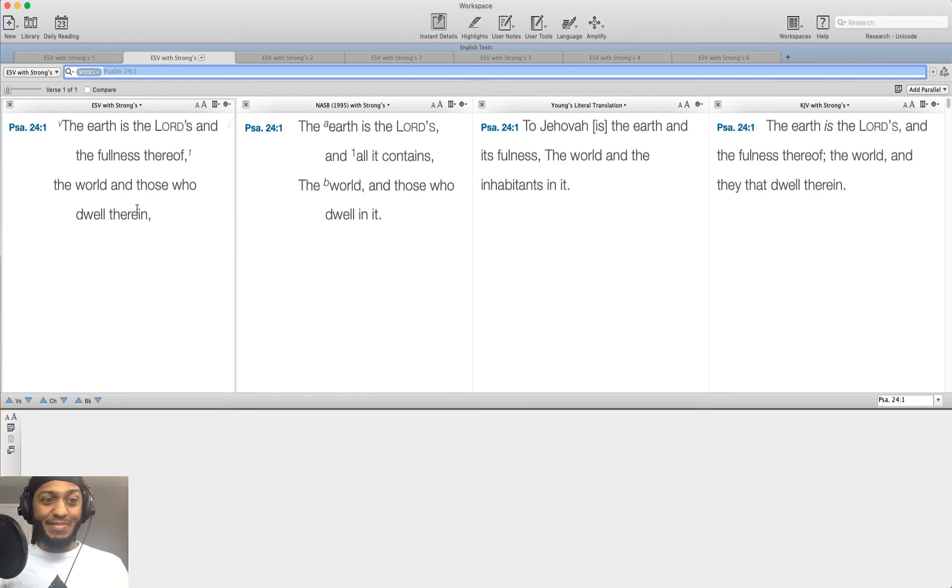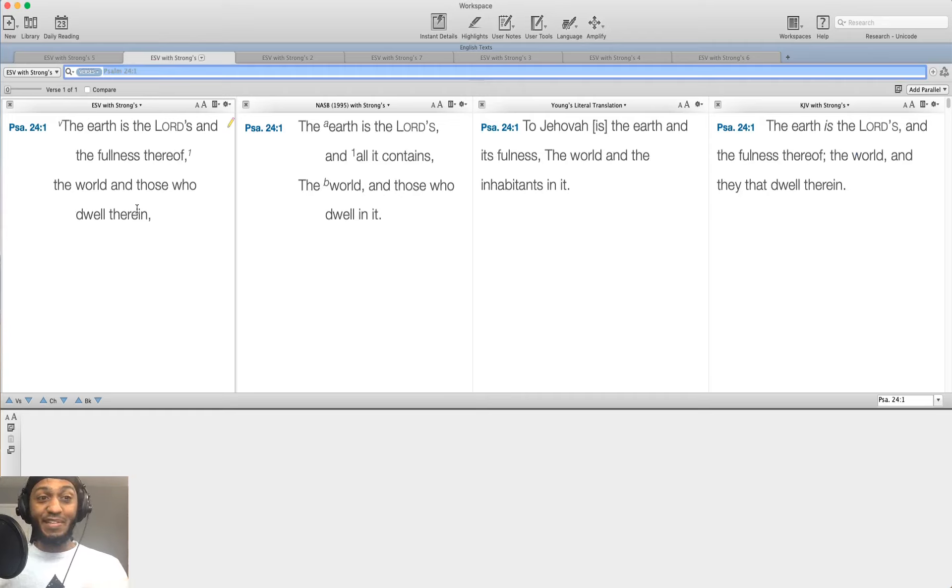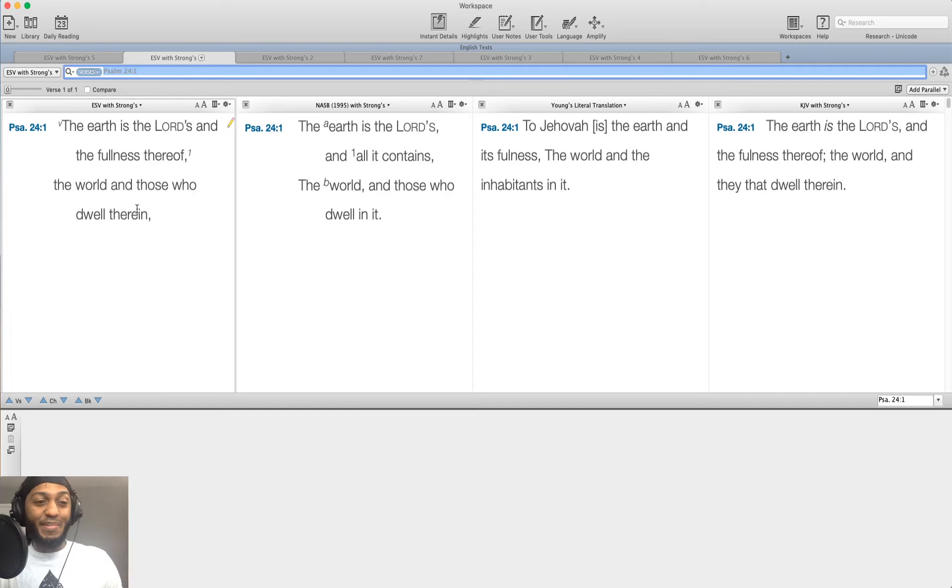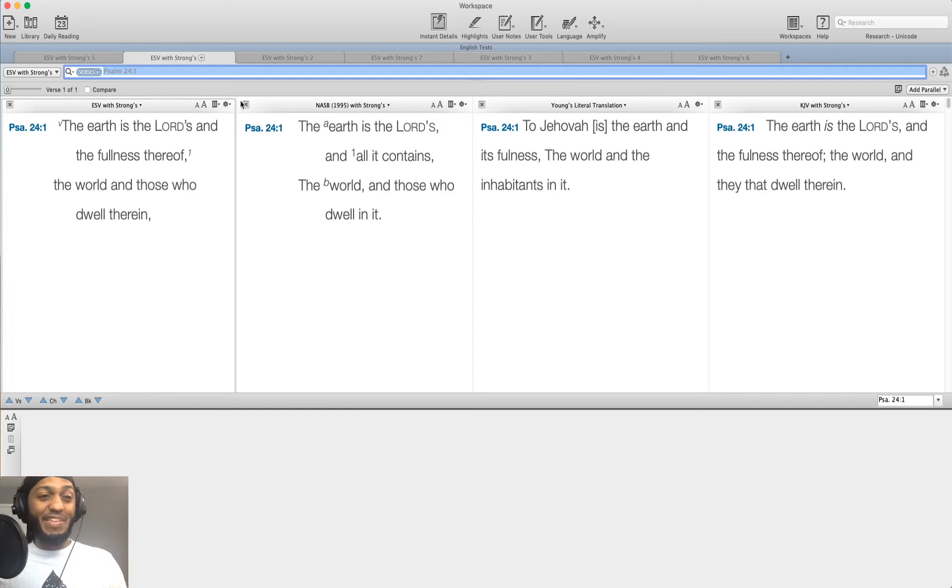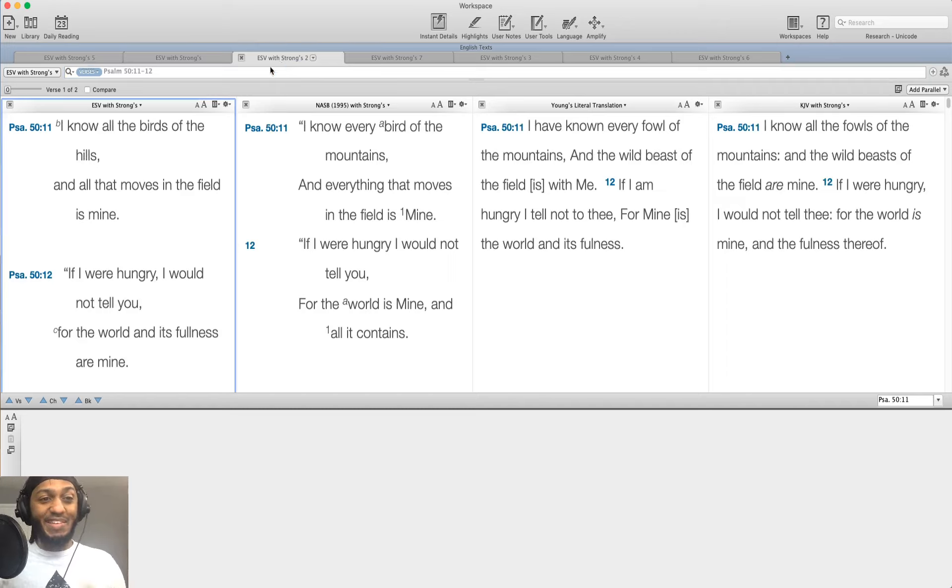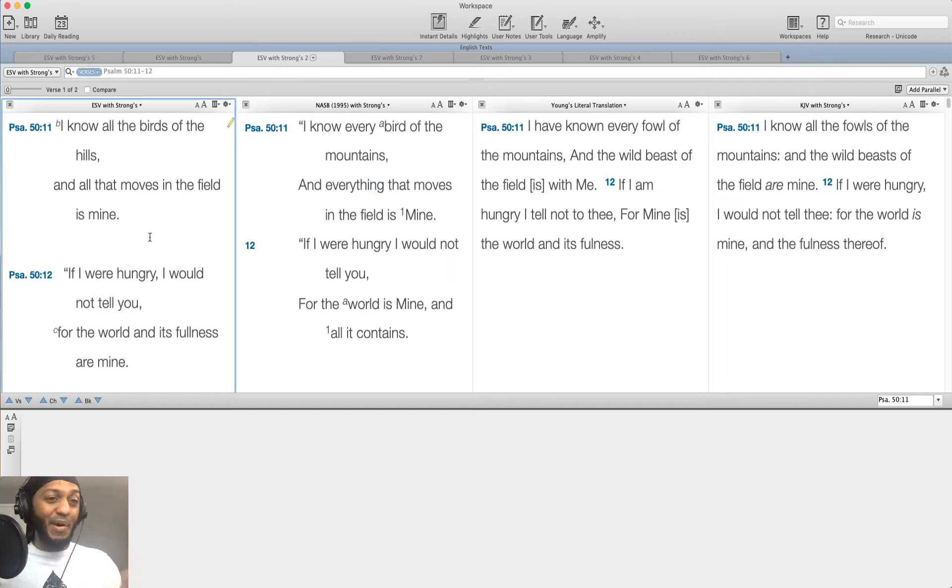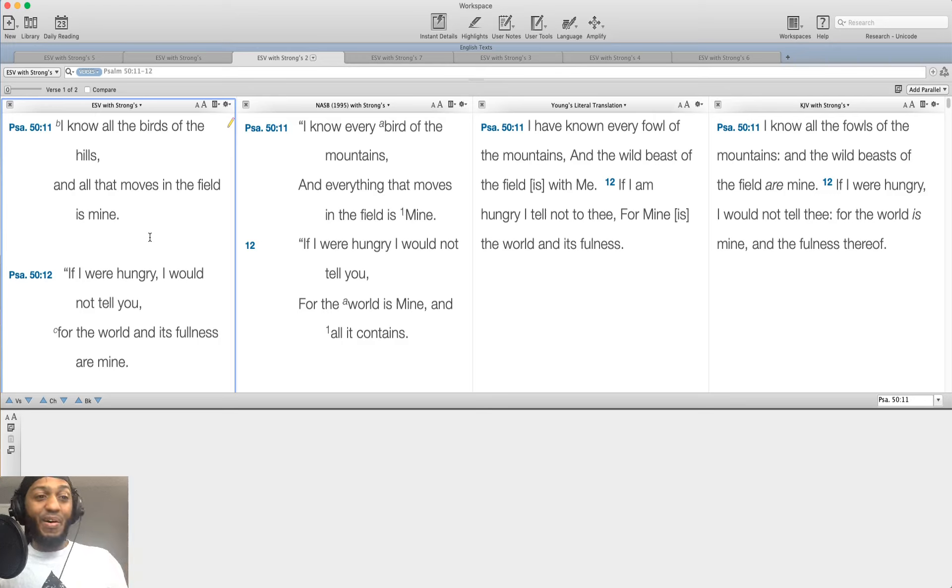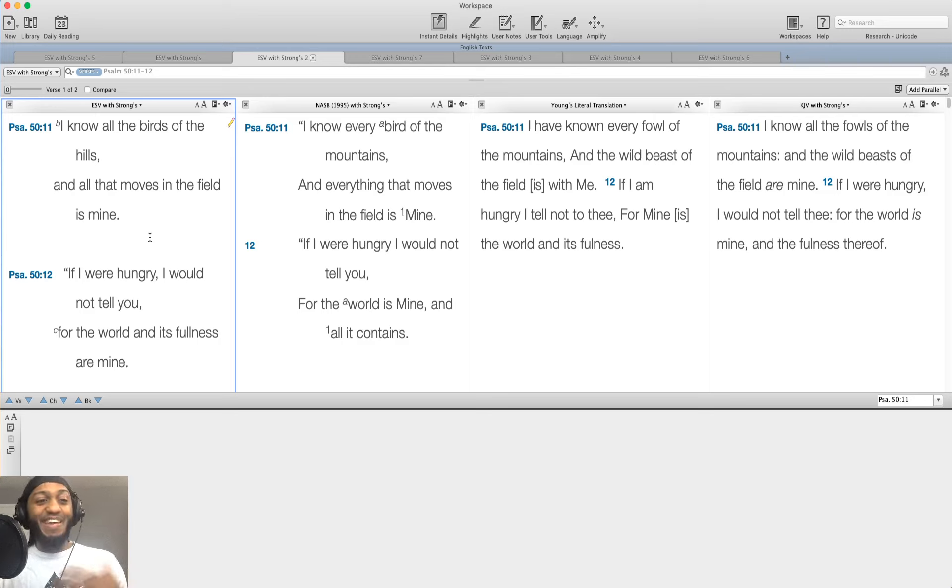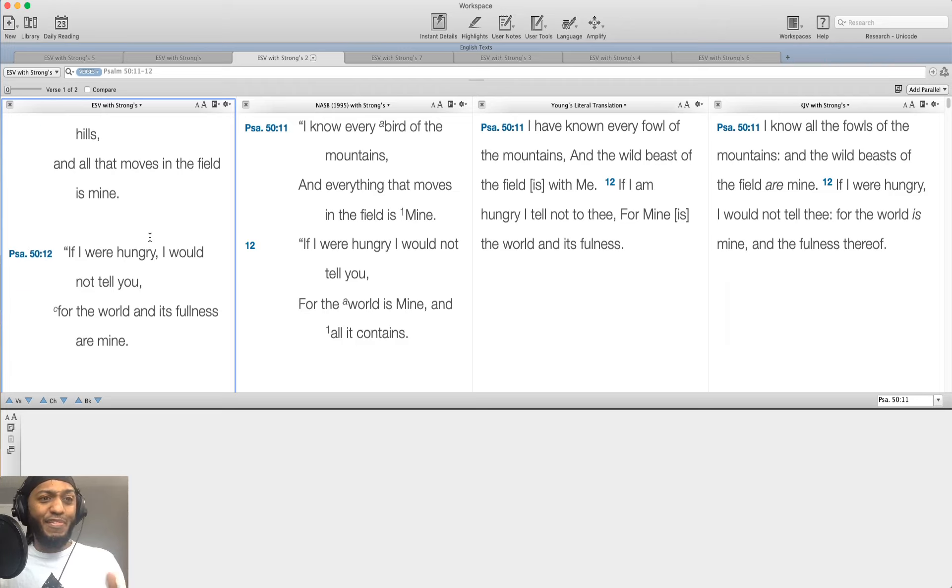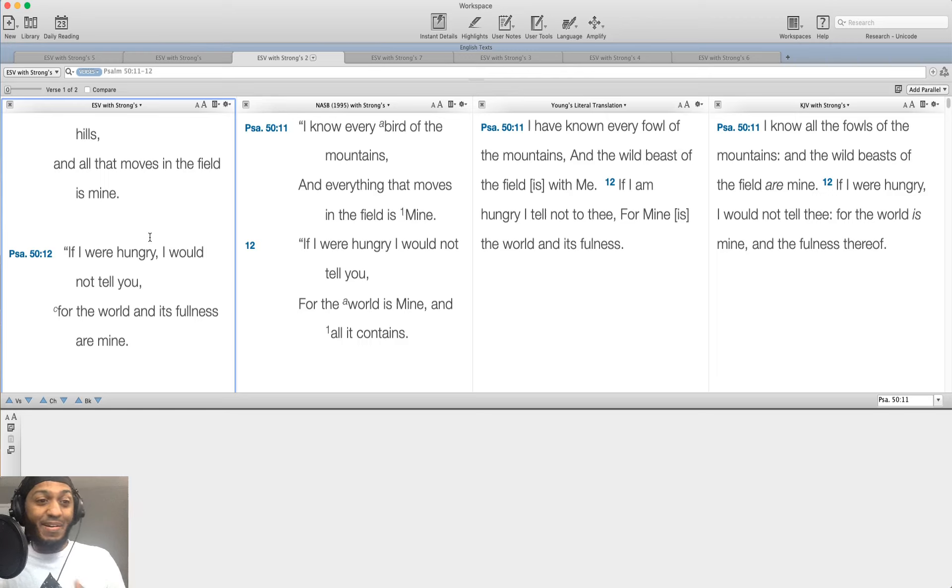Because he says here, right, in Psalm 24:1, the earth is Yahweh's and the fullness thereof, the world and those who dwell therein. So everything's God, right? He has great wealth. He owns all things. Okay, in Psalm 50:11, he says, I know all the birds of the hills and all that moves in the field is mine. If I were hungry, I would not tell you for the world and its fullness are mine. So everything belongs to God.